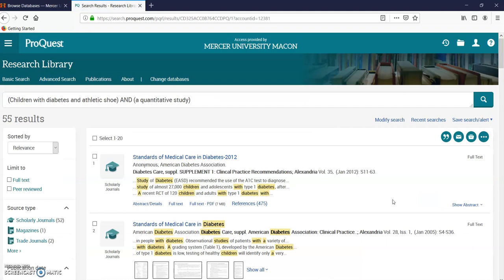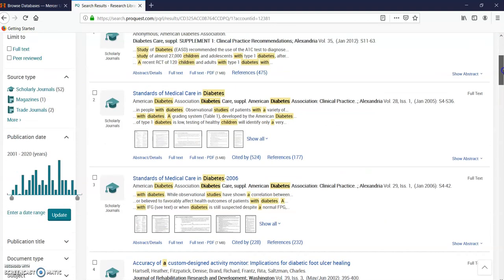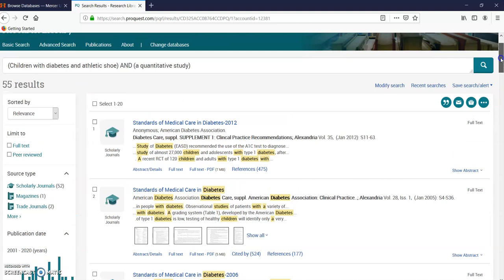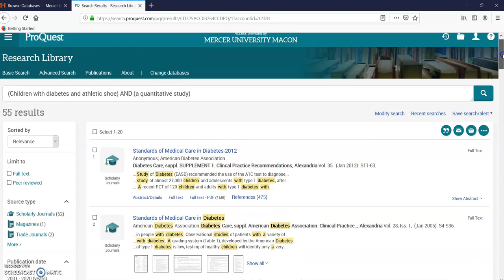Here it is. So there are 55 results. And this one's pretty clear. You see charts and graphs and numbers. Usually they show like pictures of it. So these are all quantitative studies.